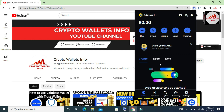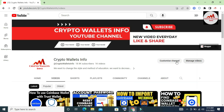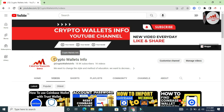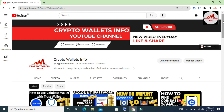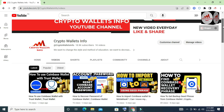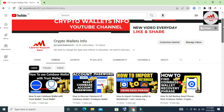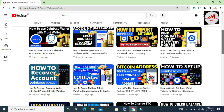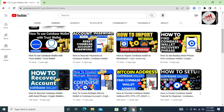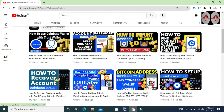I hope you properly understand how to change your Coinbase wallet password. Please subscribe to my channel — Crypto Wallets Info — and press the bell icon to get notifications for all new videos. Please also share this YouTube channel with your WhatsApp groups about cryptocurrency, as it is very helpful for new users who want to learn about cryptocurrency wallets.